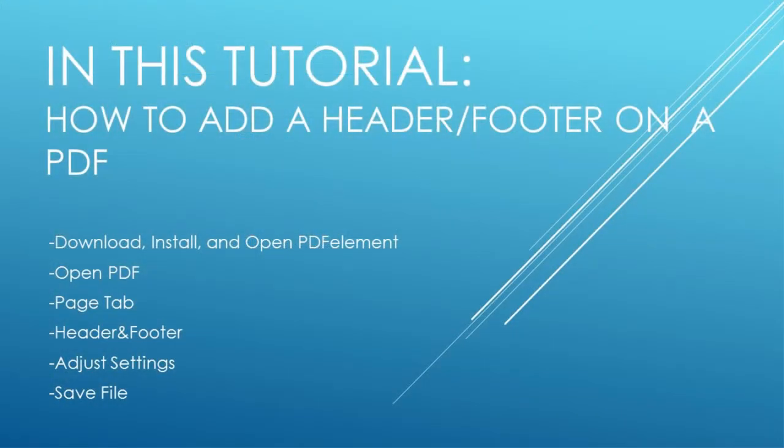Firstly, download, install and open PDF element, open your PDF file, go to the page tab, click on header and footer, then adjust your settings and save your file.